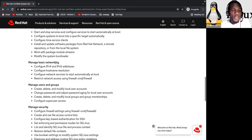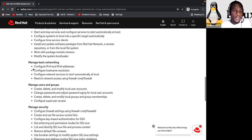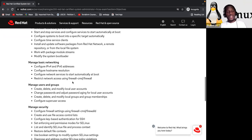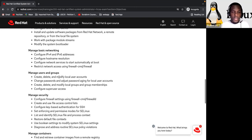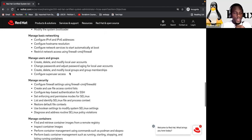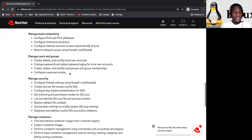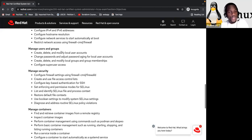Manage basic networking. So this is for networking part. Okay. Configure IPv4, IPv6, and manage firewall, and all the stuff, hostname resolution, and what you understand. Then we have manage users and groups.